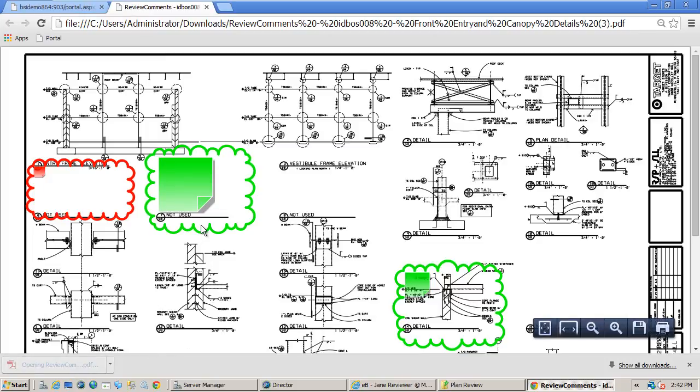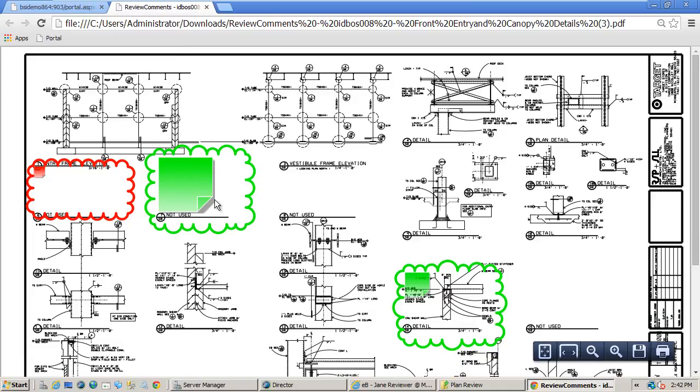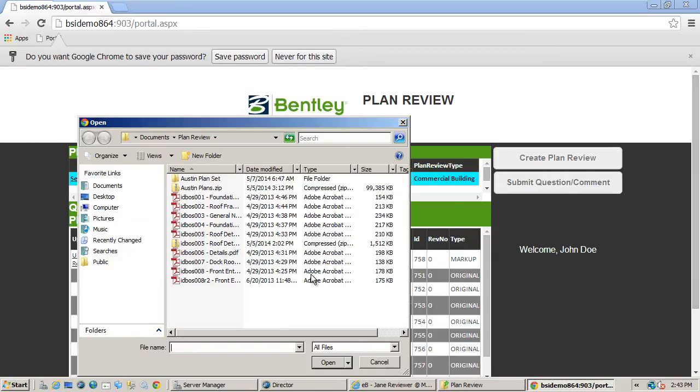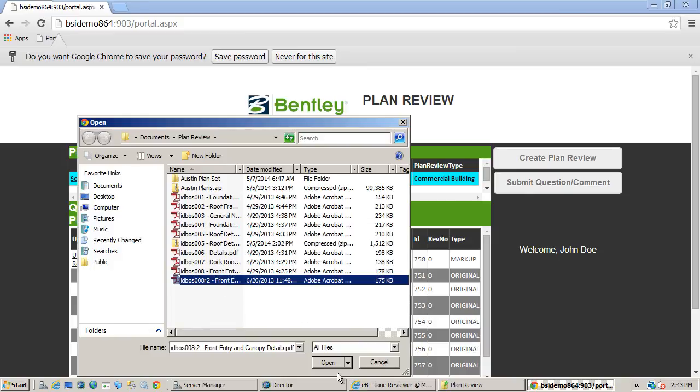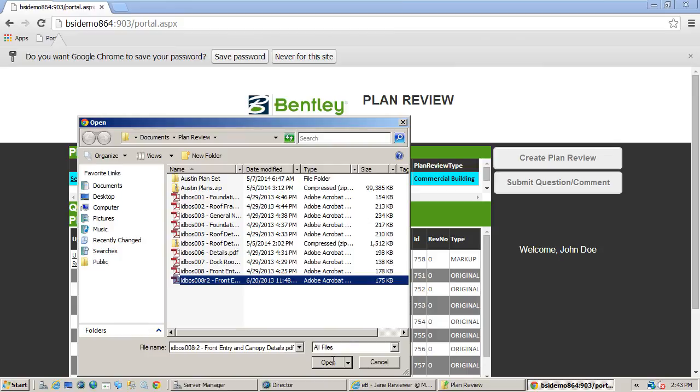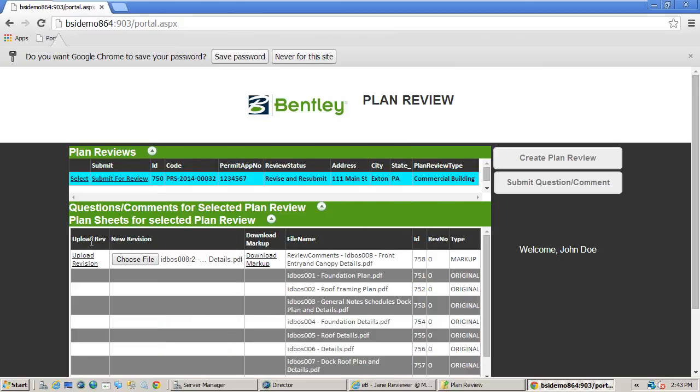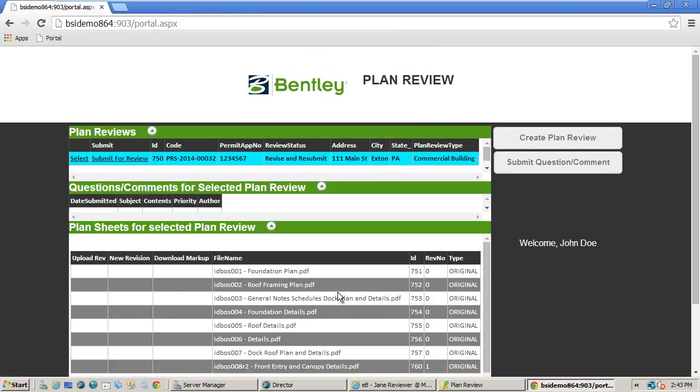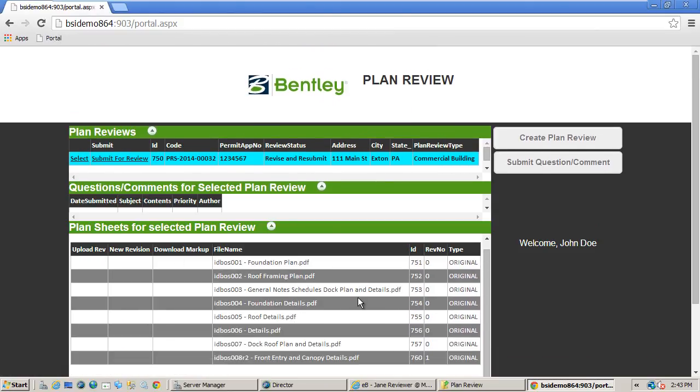And I can download the markup that was published by the internal reviewer. Once the submitter reviews the markups, they can then submit a corresponding file back through the upload control. This function leverages the version control capabilities of EB Information Manager. Creates a new version of the file rather than complete replacing it. Here you can see the rev number has changed for that plan. Now the submitter can resubmit the file for review and run it back through the process.